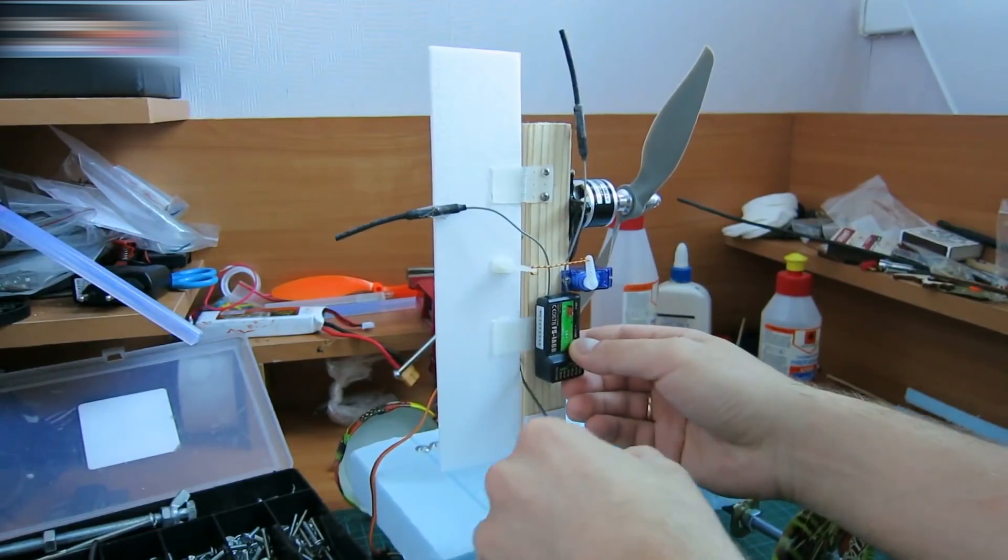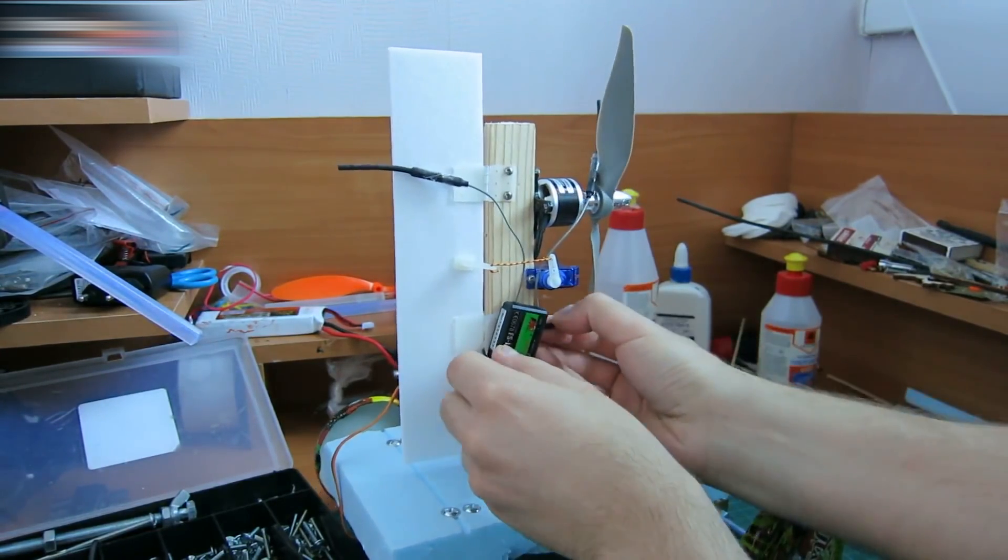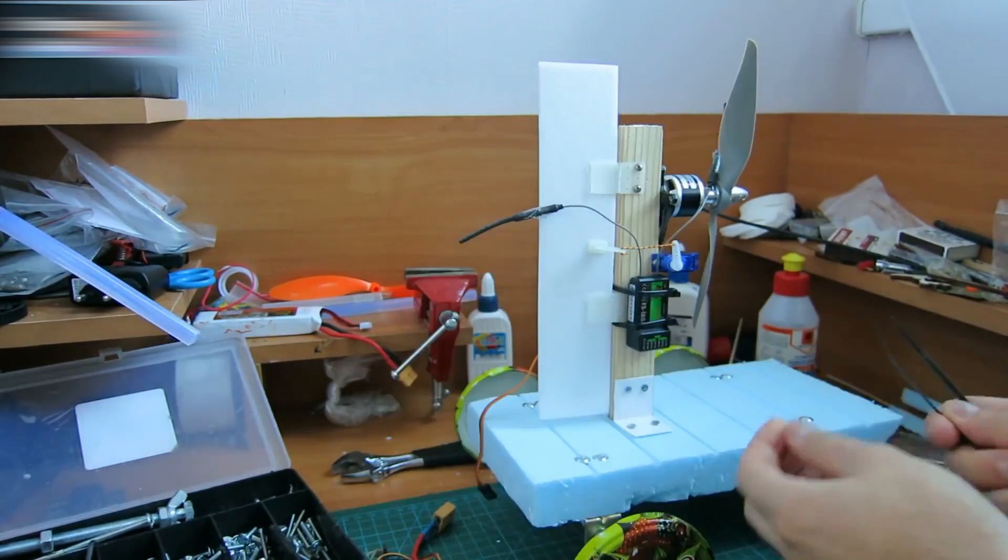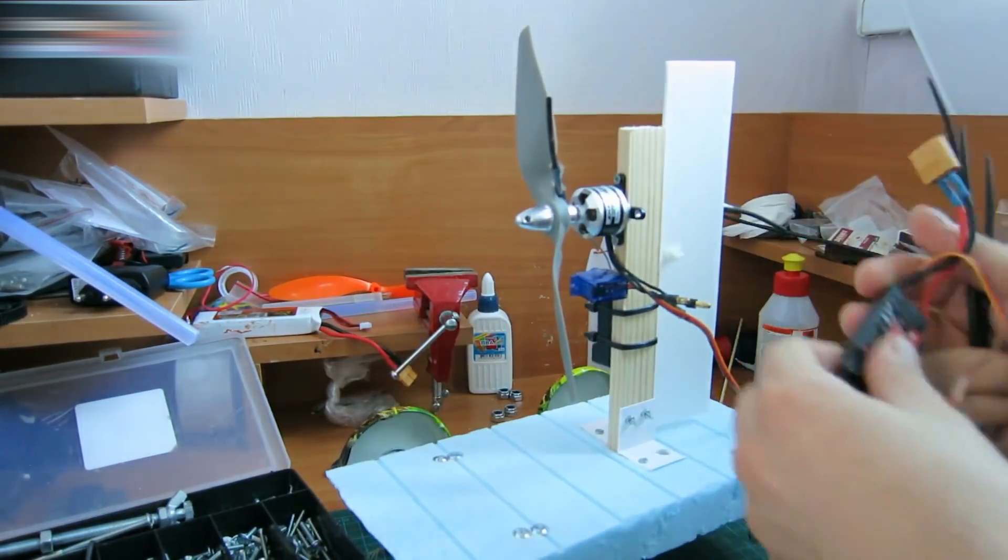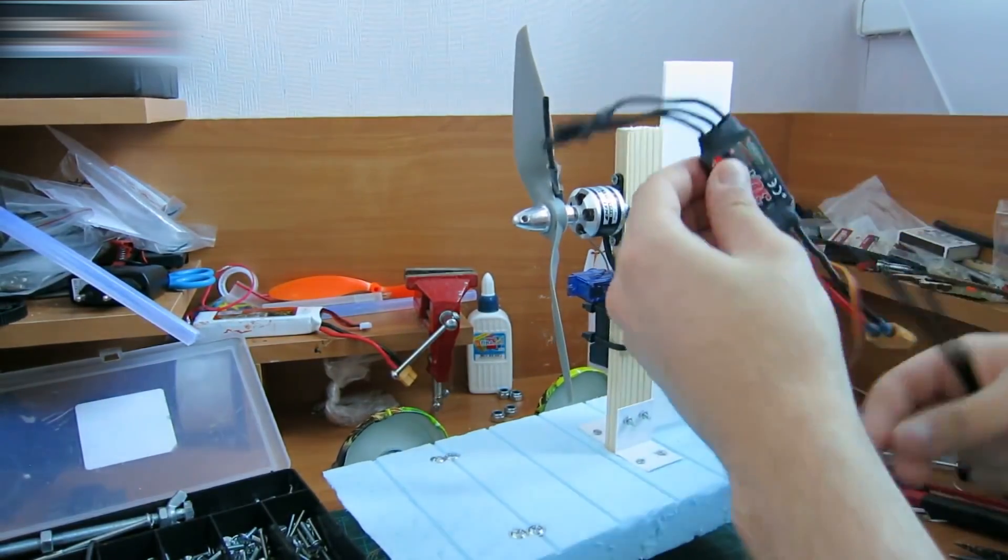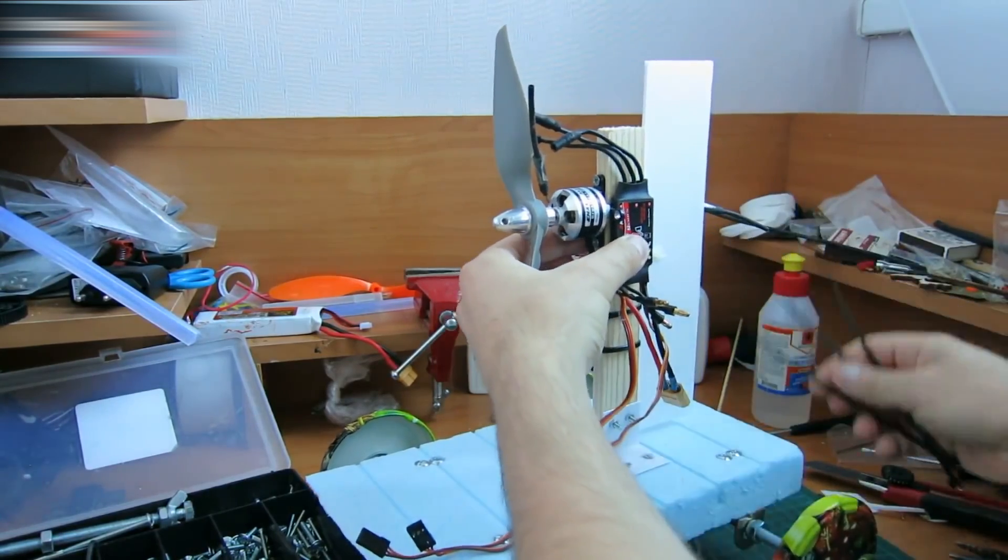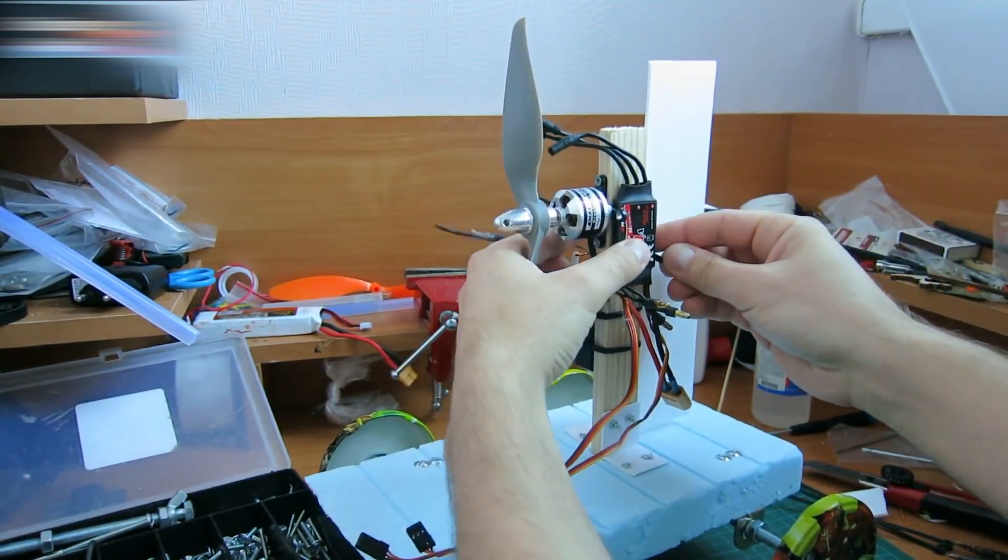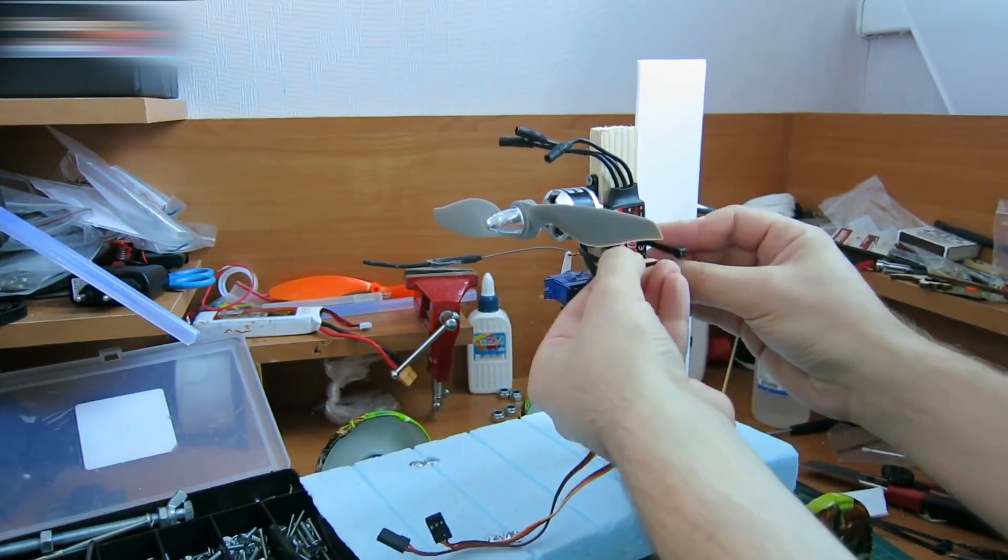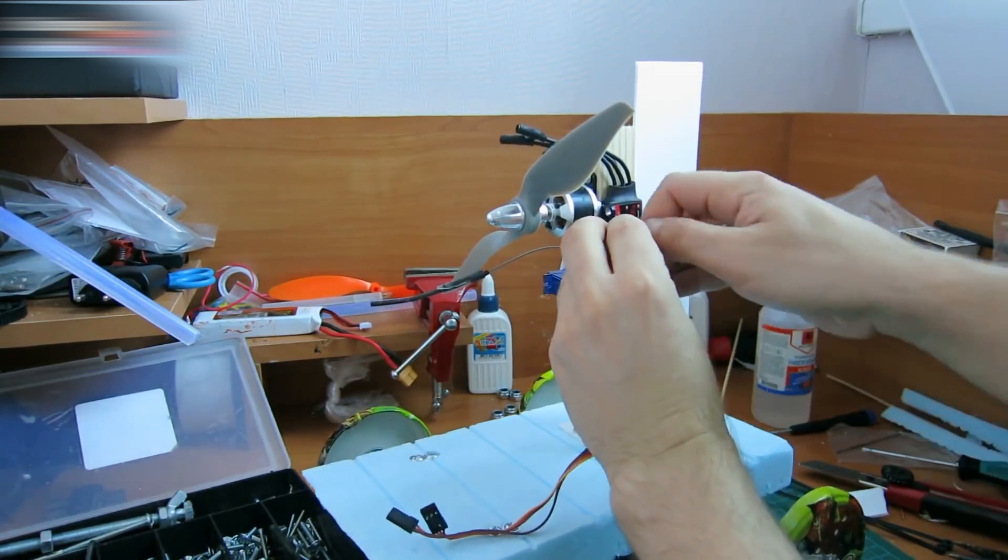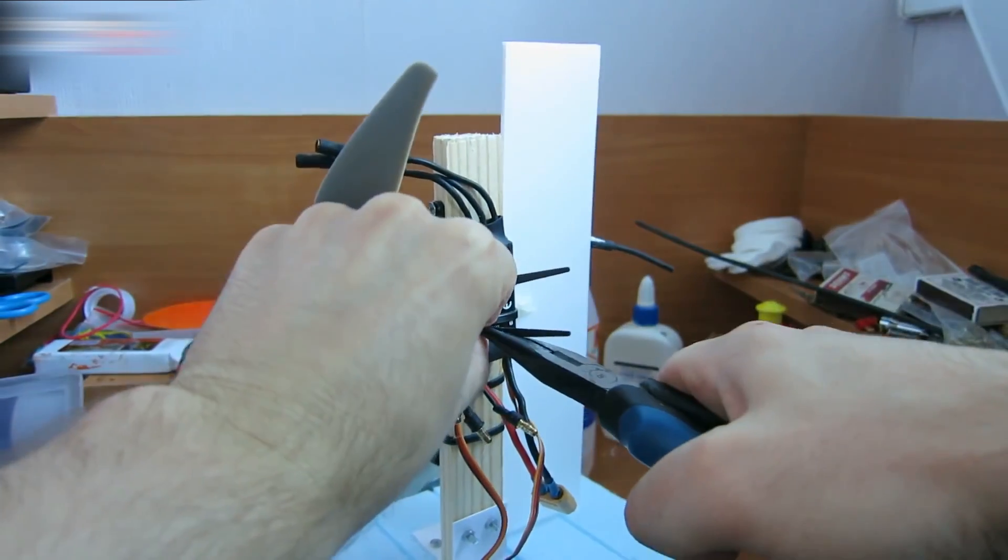Fasten the transmitter with plastic ties. Attach the speed controller to the opposite side of the board. Place it a bit higher, like here. I used to use two-sided tape for things like that, but now I use these plastic zip ties. They're the best for this job. You can use pliers to fasten the ties more tightly.